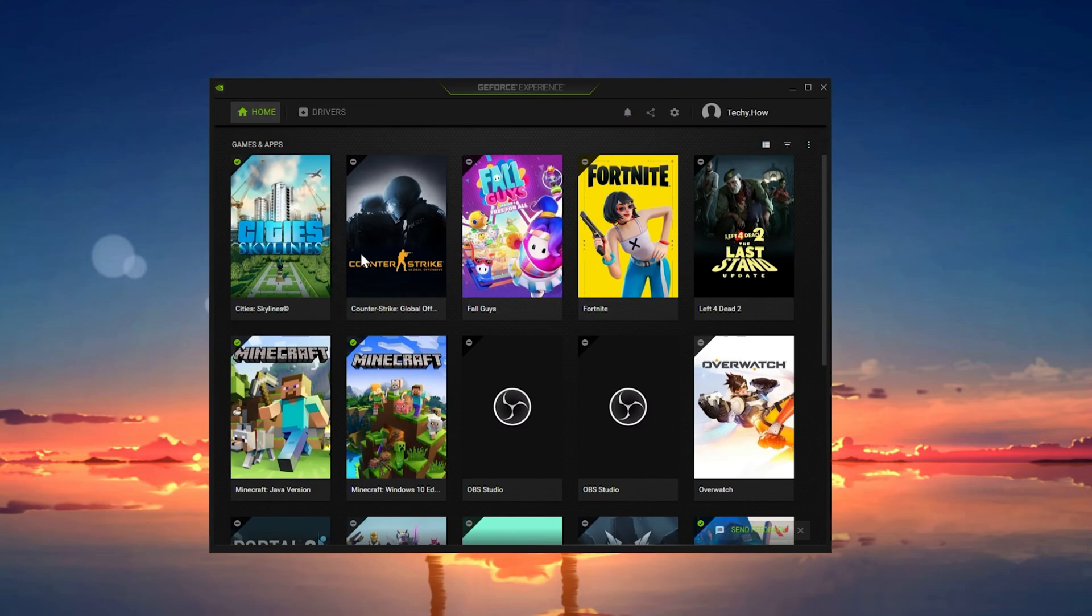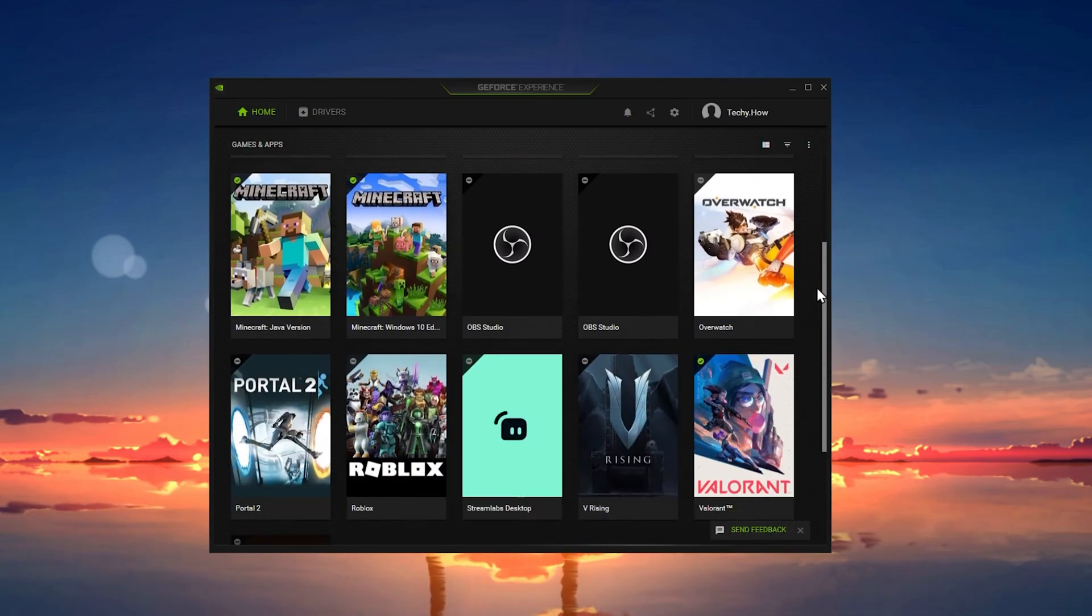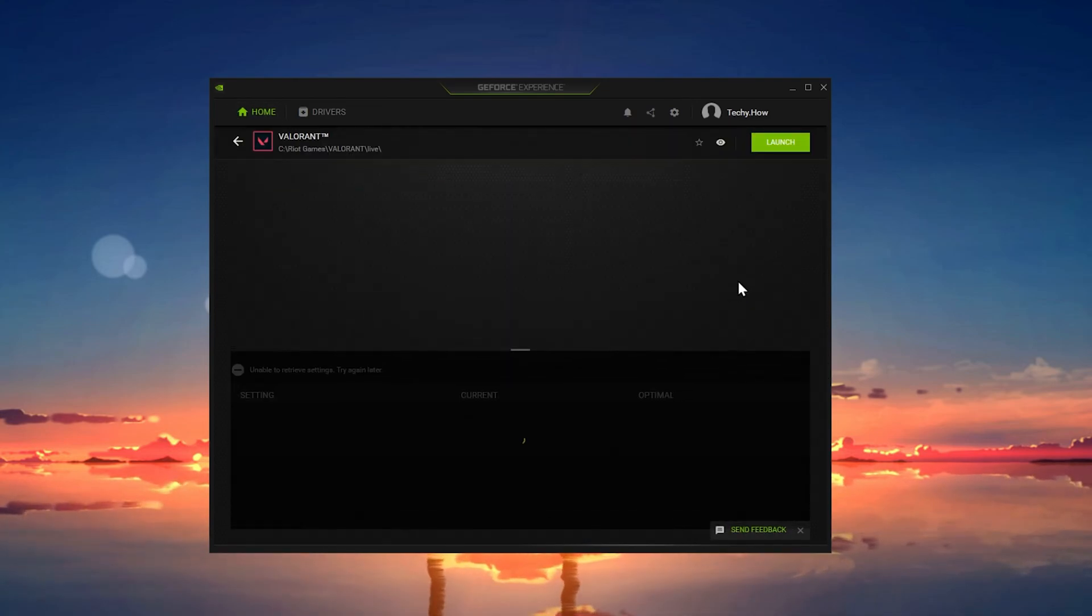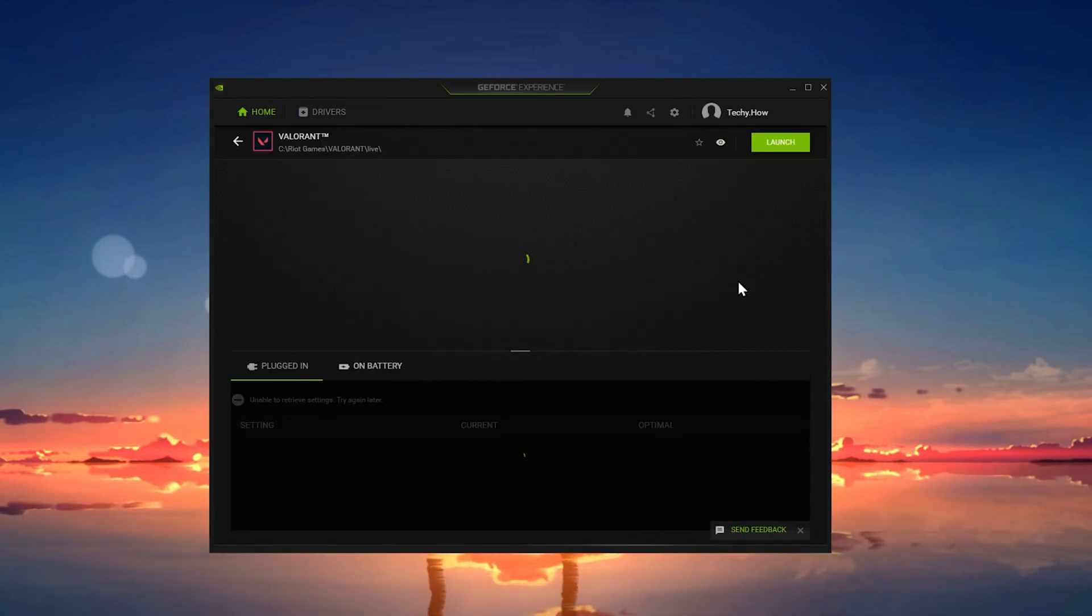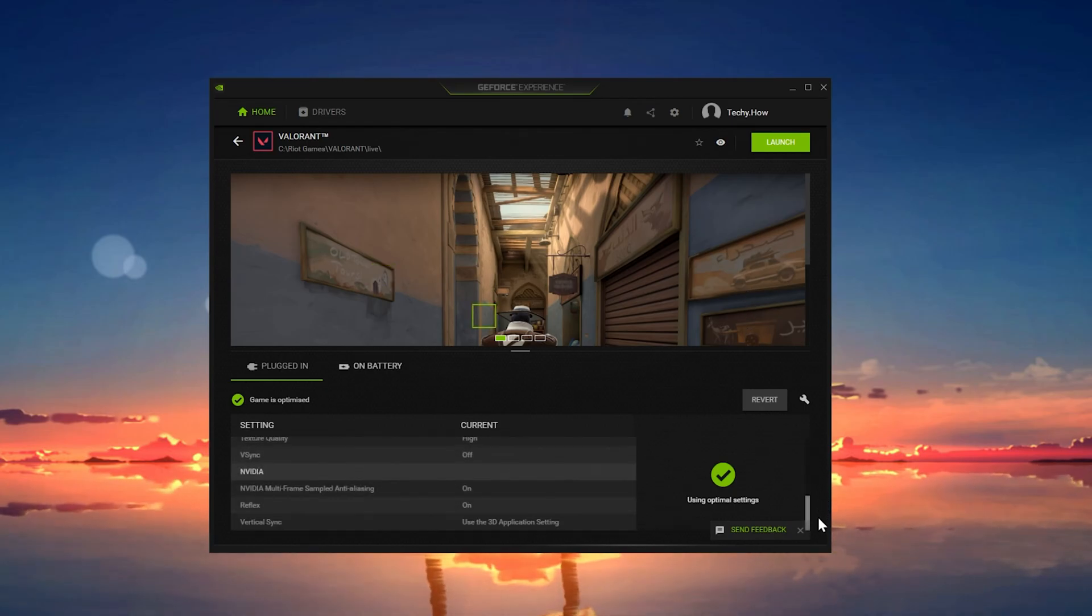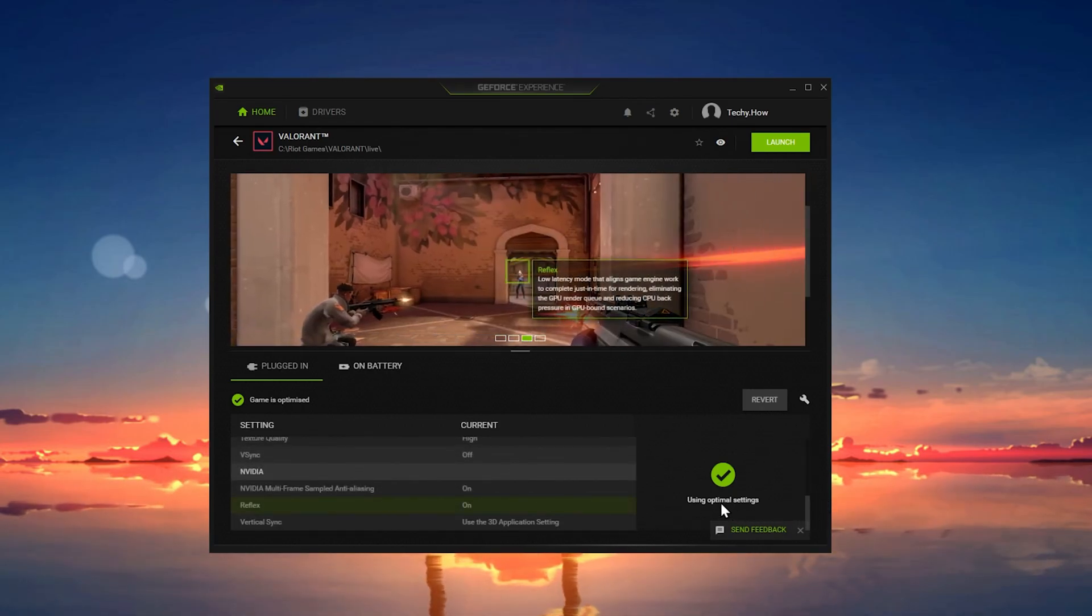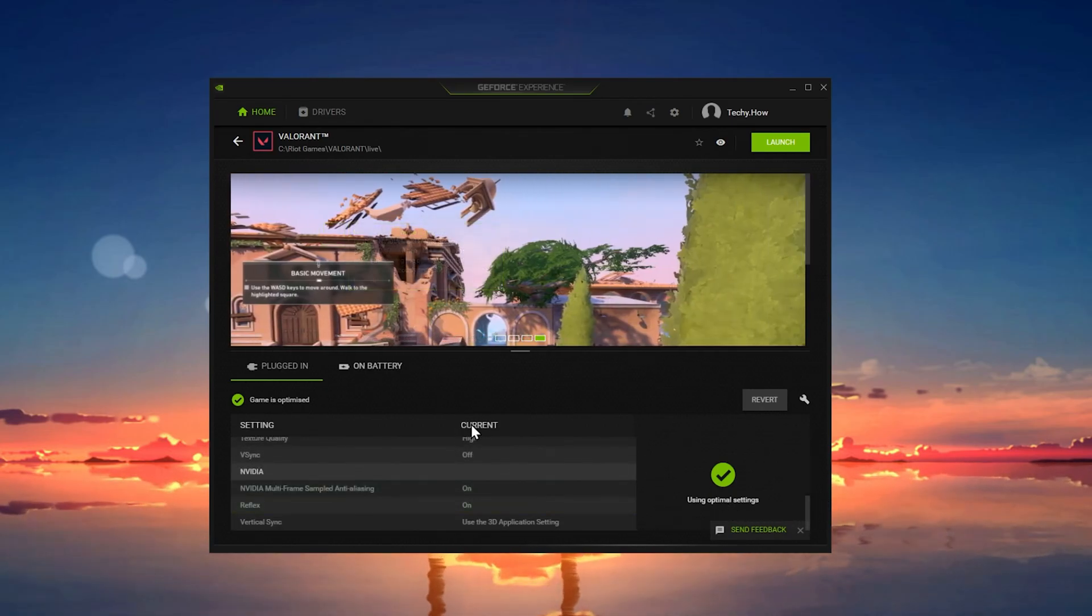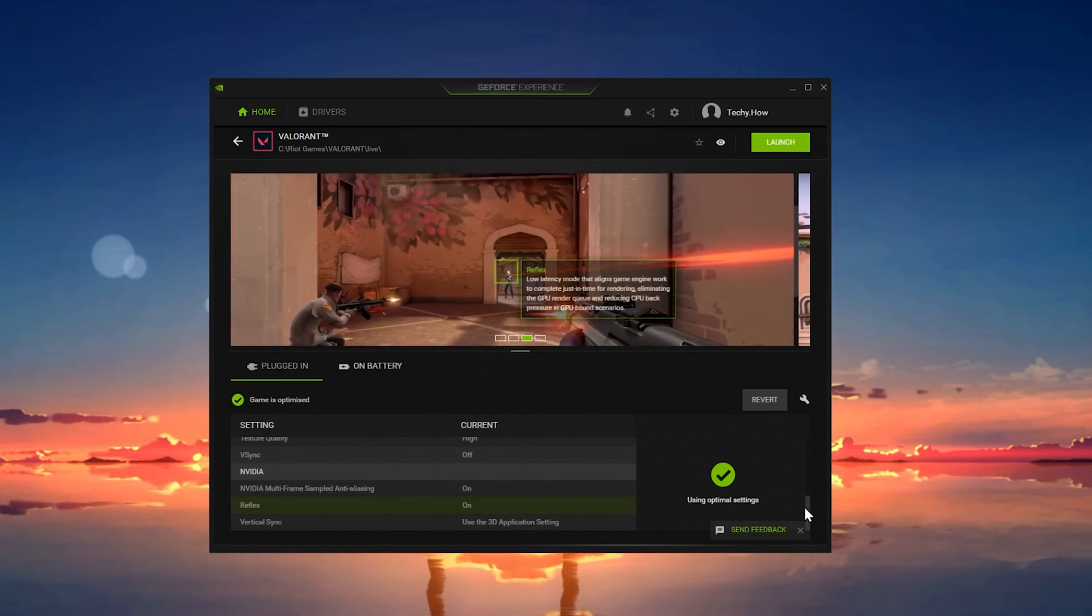In the Home section of your GeForce Experience application, click on Details for Valorant. This will allow you to optimize your in-game settings to your PC's available resources and overall specifications.